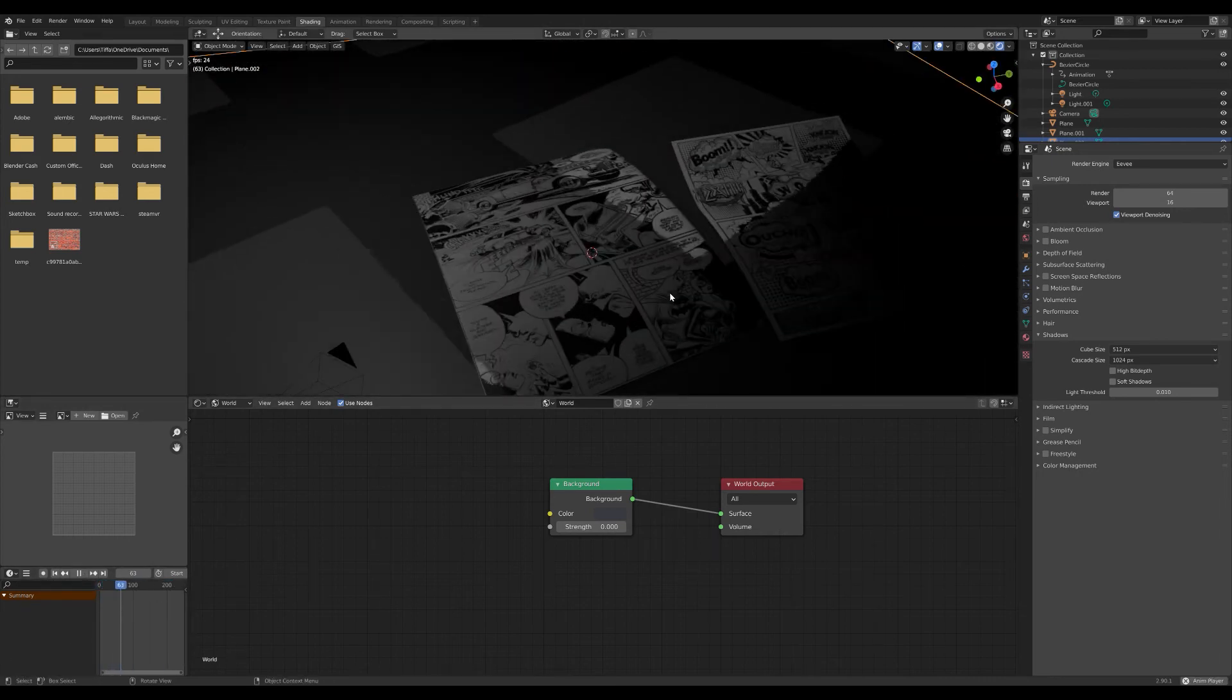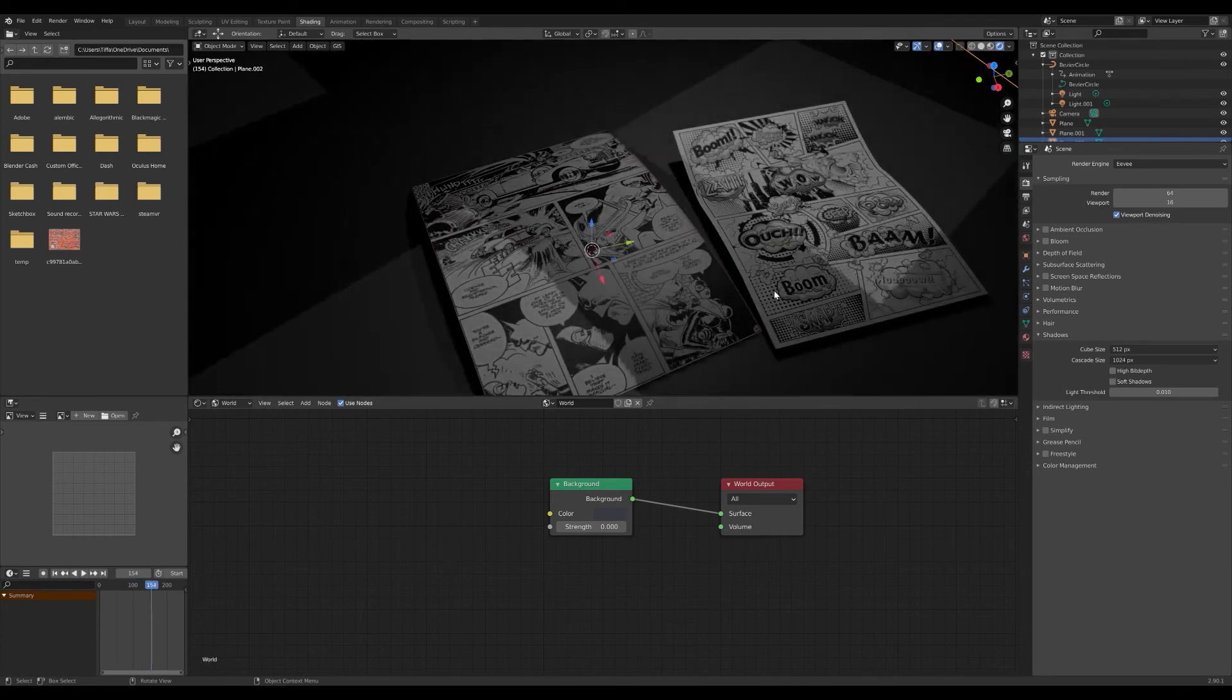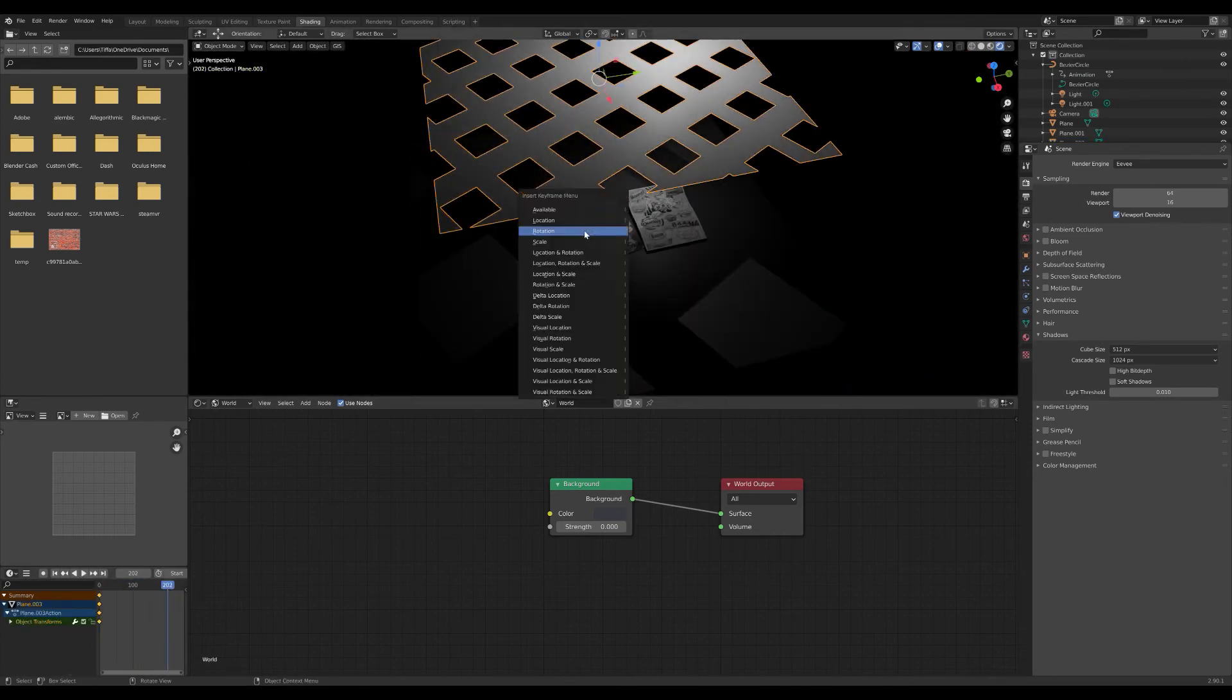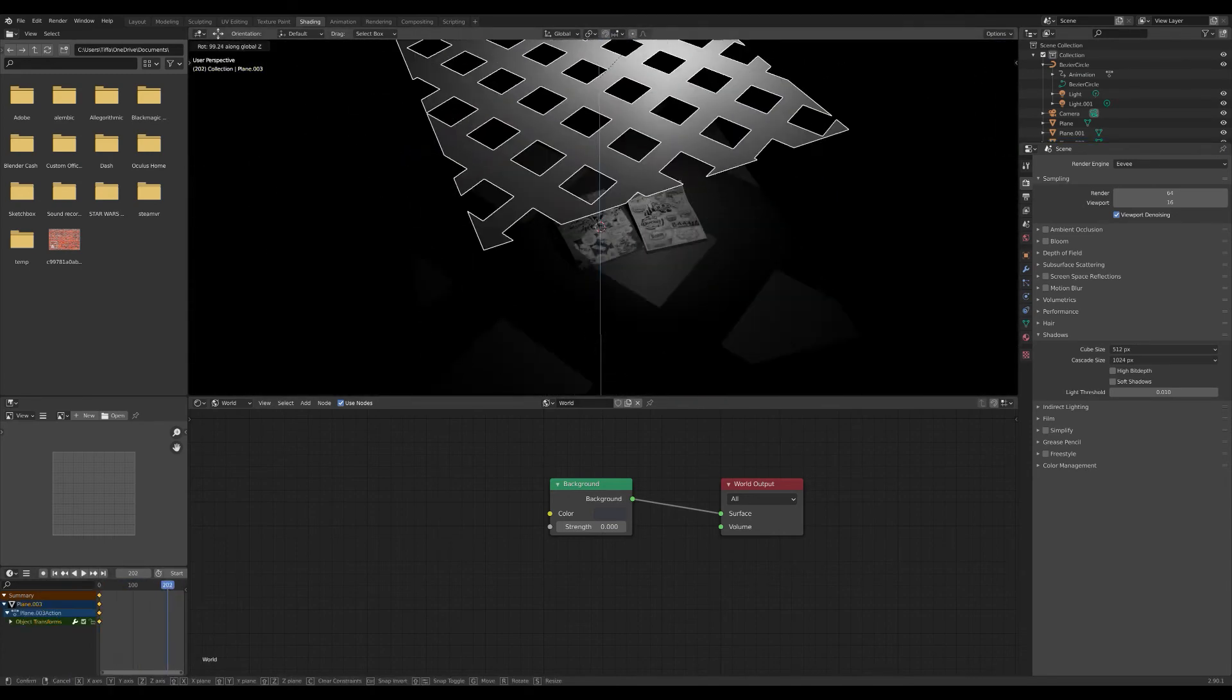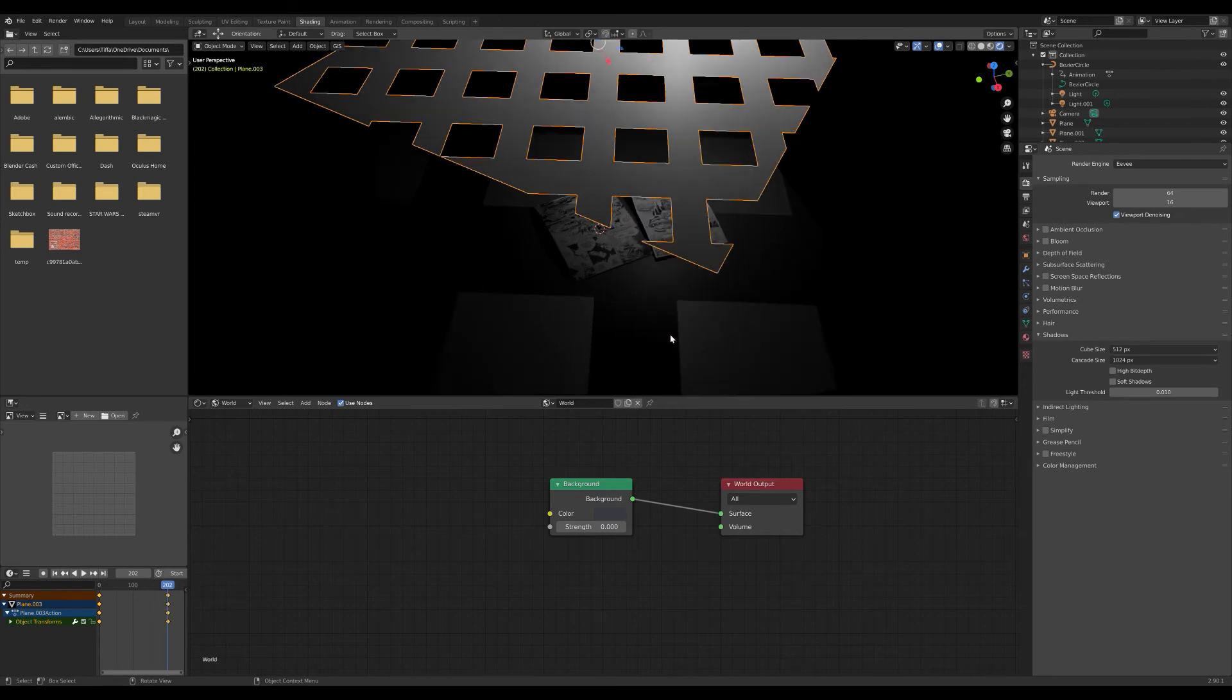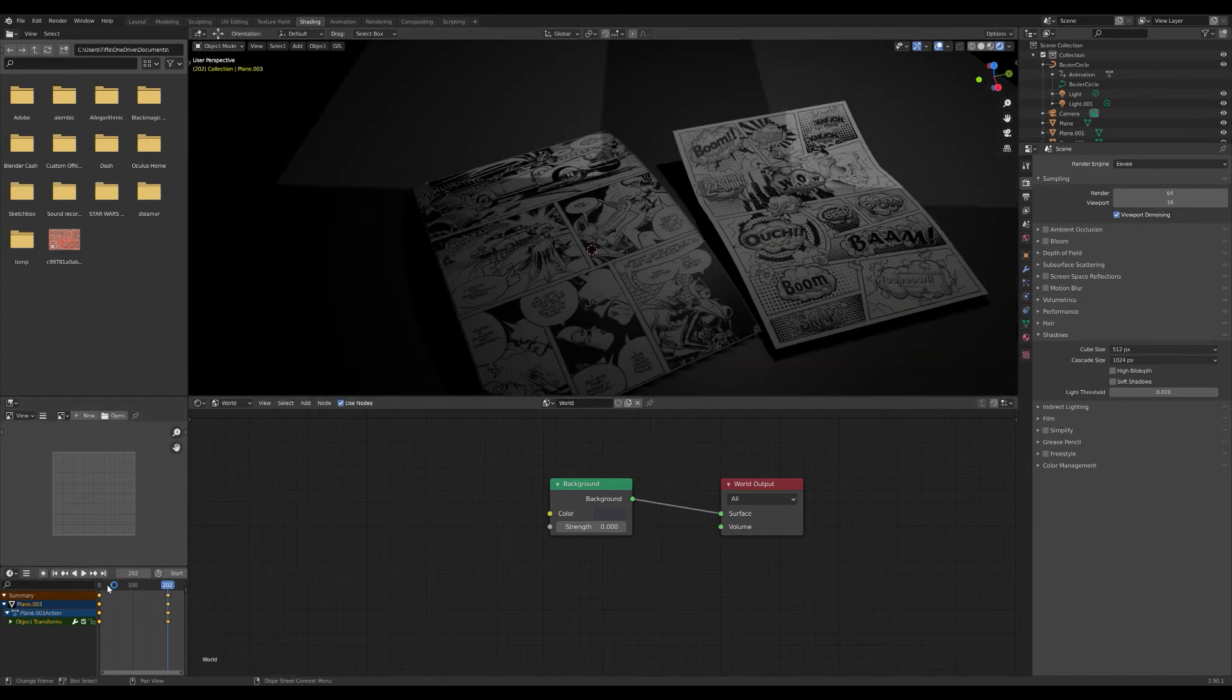Beautiful. Quick rotation of the plane, create our key frames.